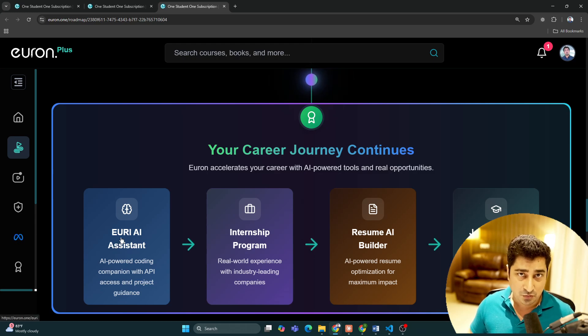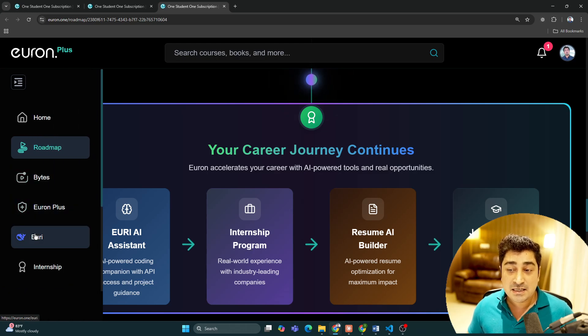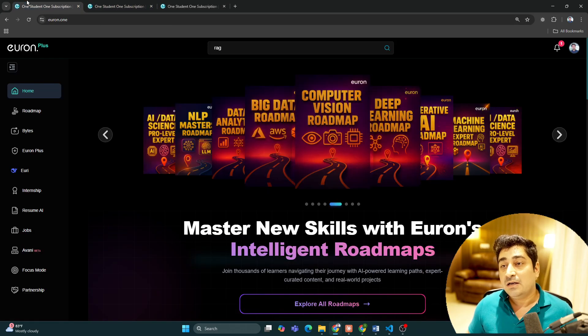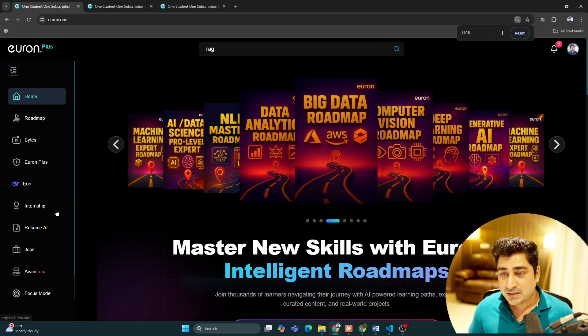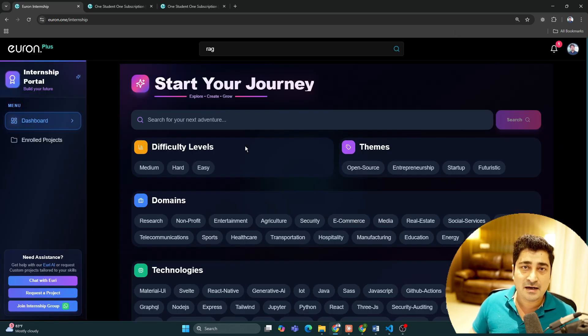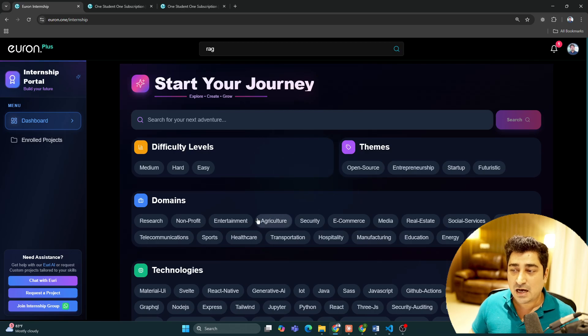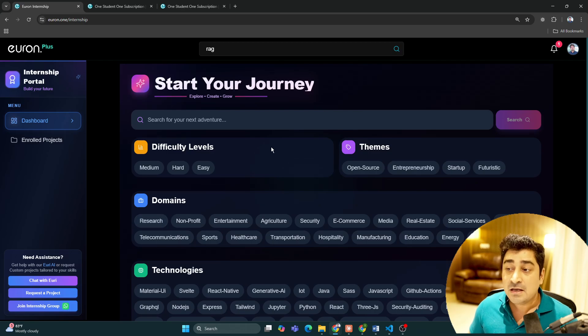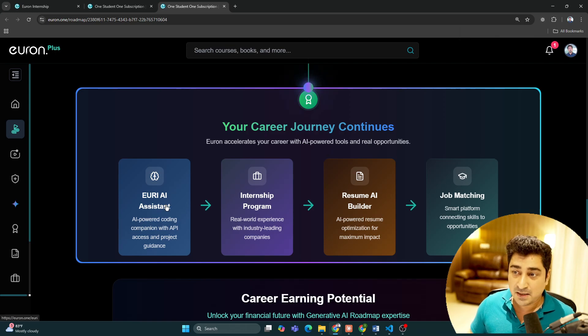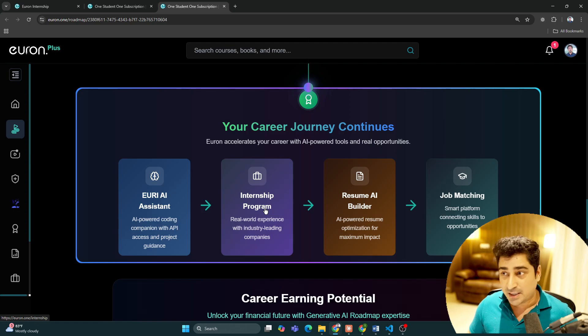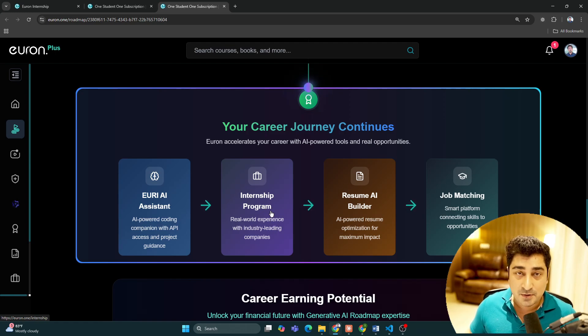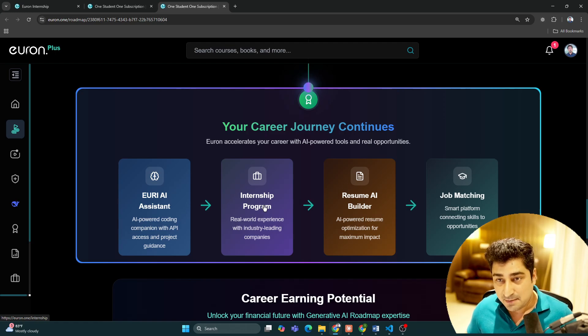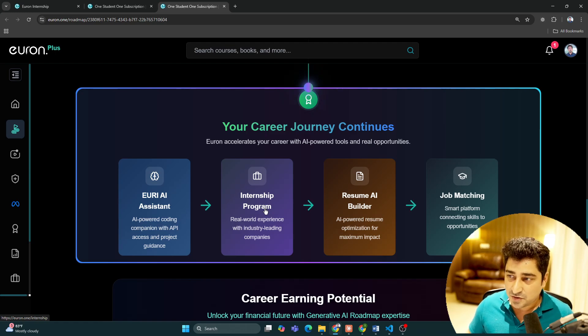After that, you can get into an internship program so you'll be able to get some experience. As part of this internship program, we have launched 570 projects so far and very soon you'll find we're going to launch other projects in other domains as well. Once you complete your courses, you can take help from URI AI, try to get into the internship program and pick and choose a project.